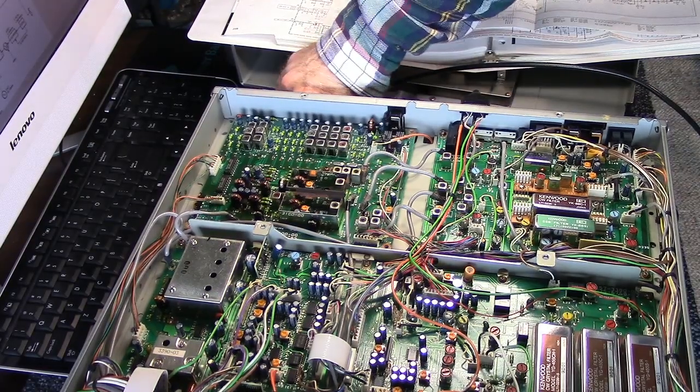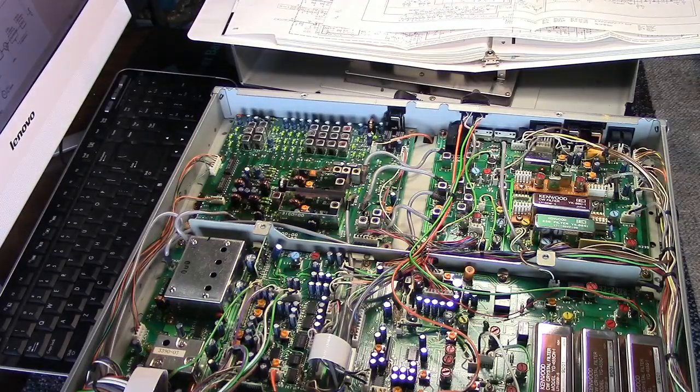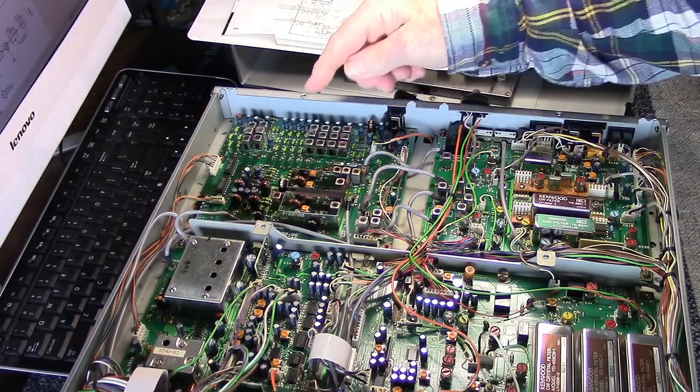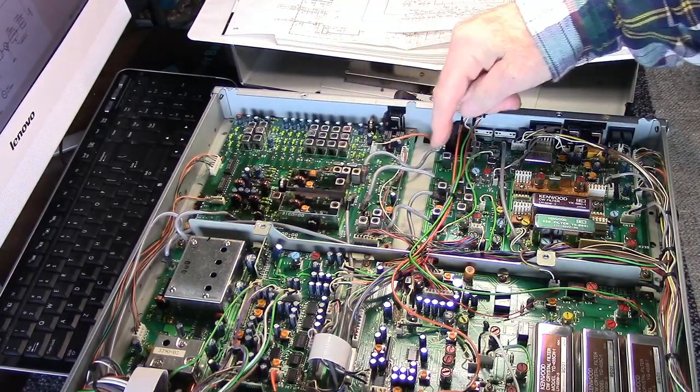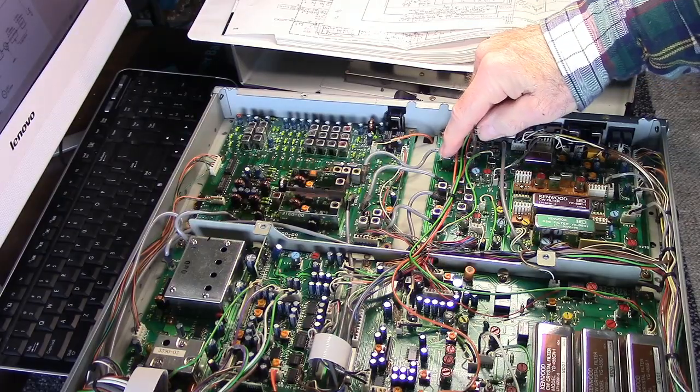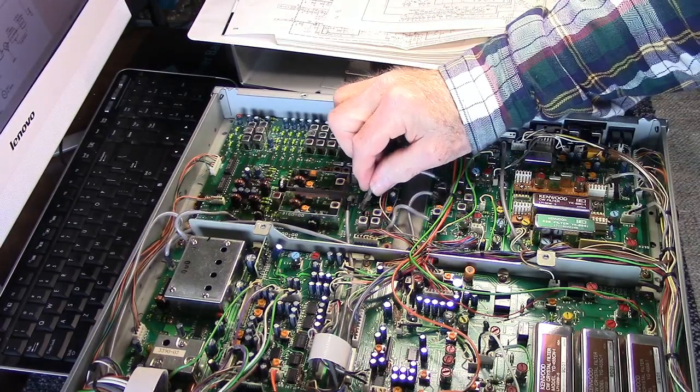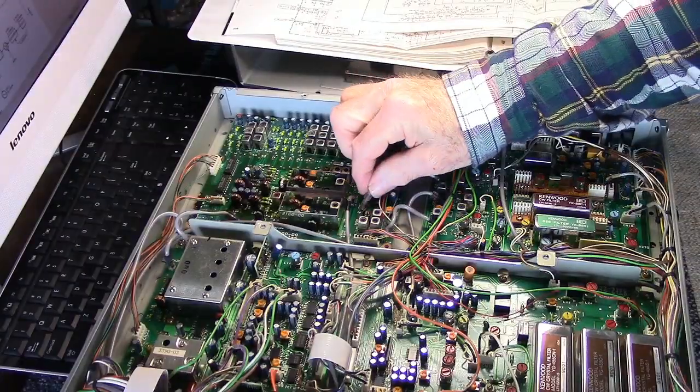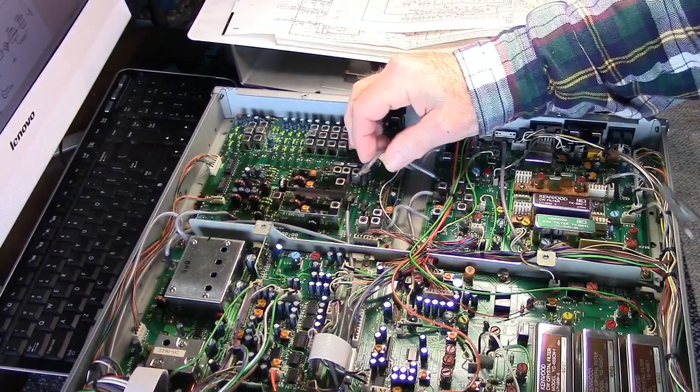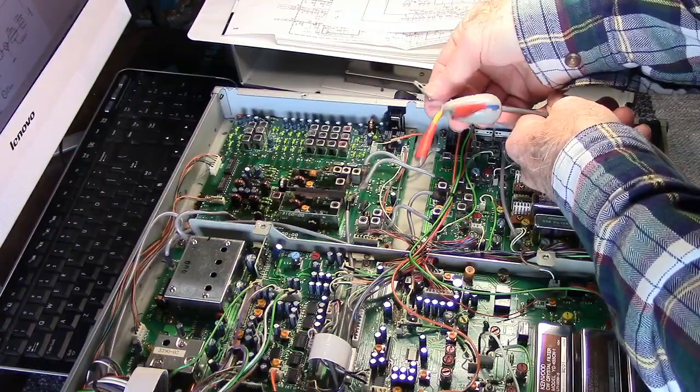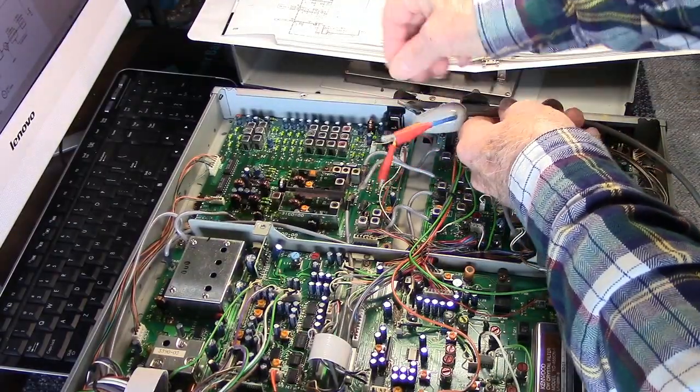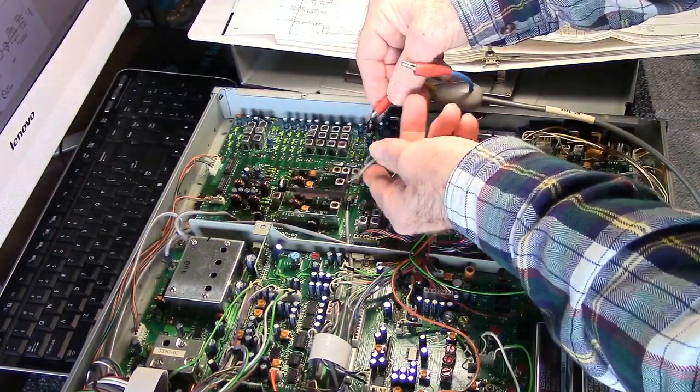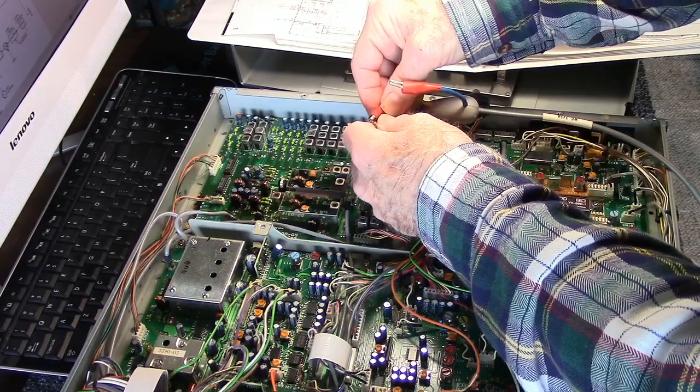So what I'm going to do now - this is where the RF board feeds into the IF unit. I'm going to pull the connector. This would be CN7, and I'm going to inject a signal directly into the IF board.